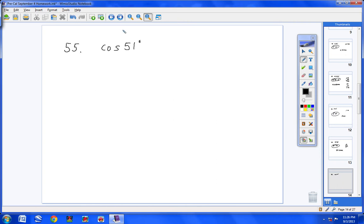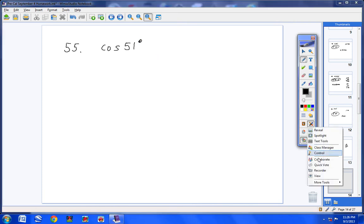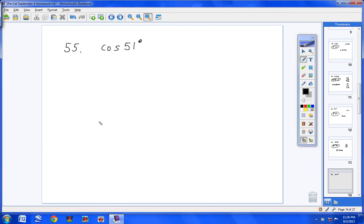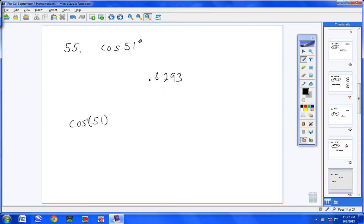Let's continue to numbers 55 through 69. We are going to find the trig functions of a given angle using our calculators. First, make sure you're in degree mode: push Mode, look at the third line, make sure Degrees is highlighted, then hit 2nd, Quit. For number 55, type cosine of 51 and you get 0.6293. Remember: use the negative 1 (second) button only when looking for an angle — here we know the angle.